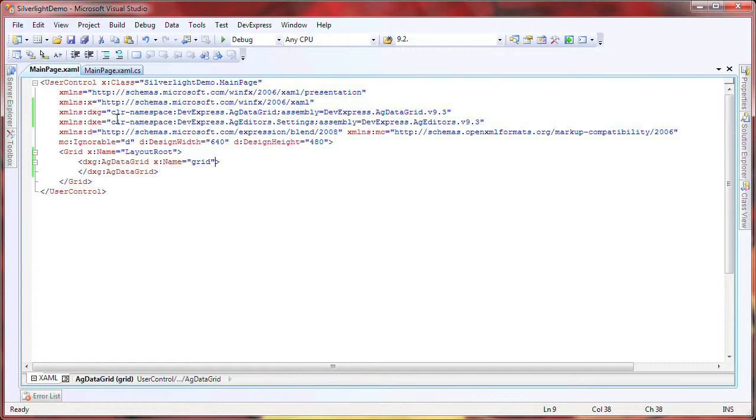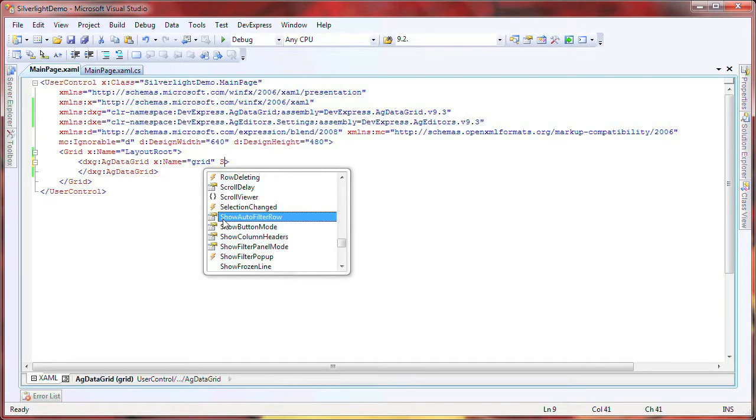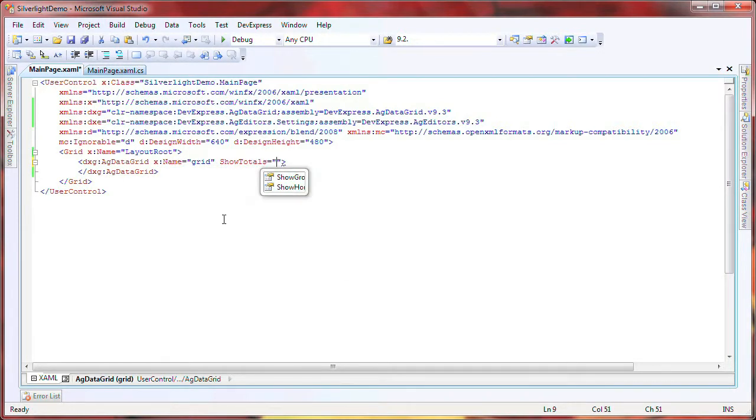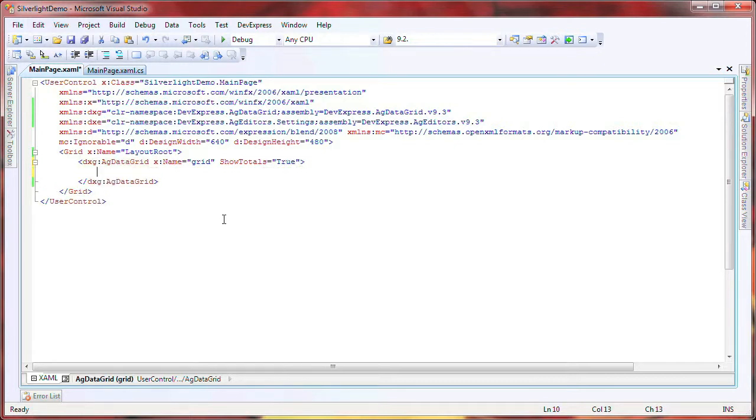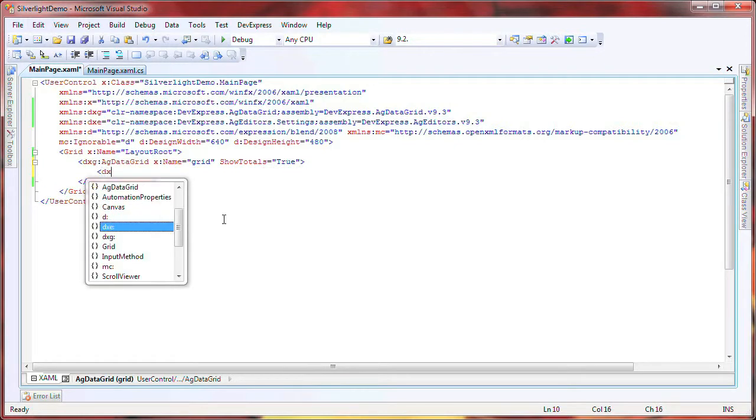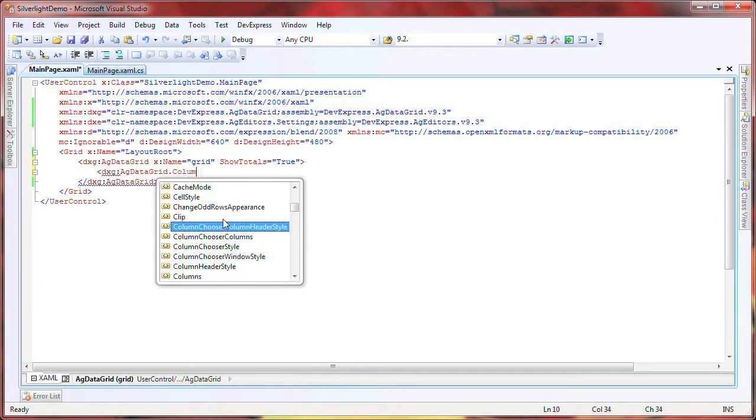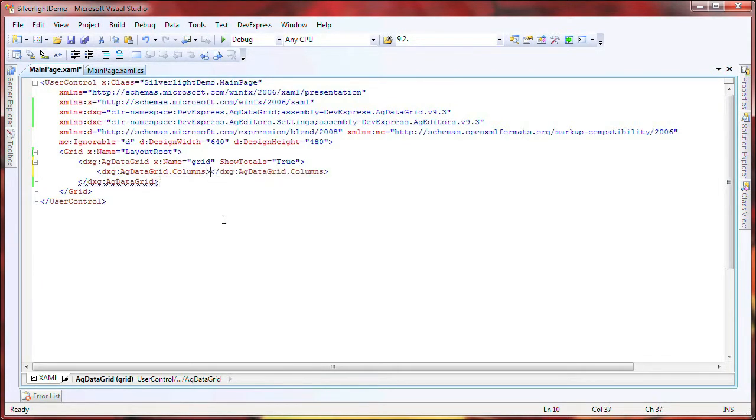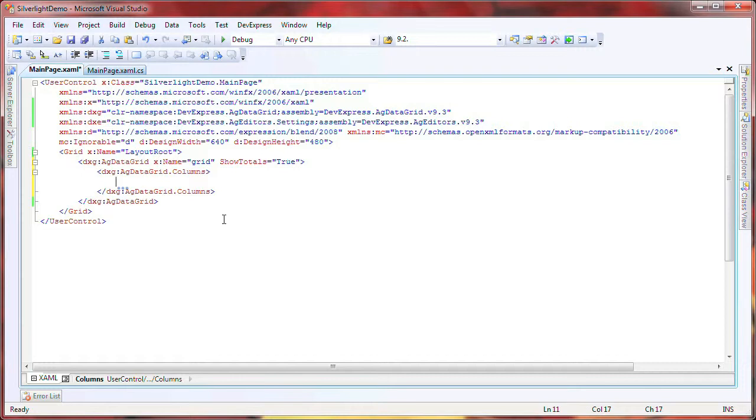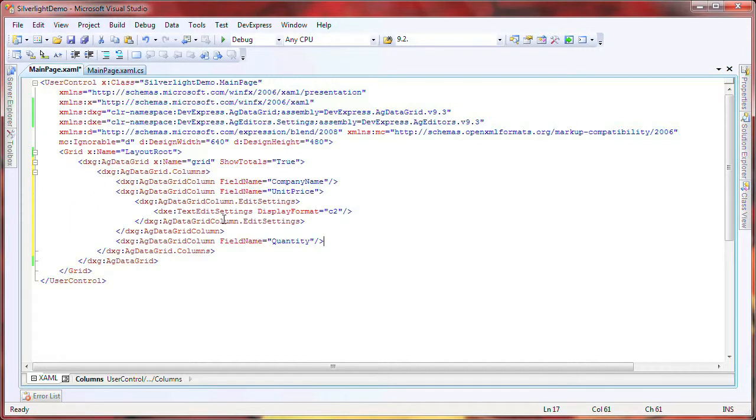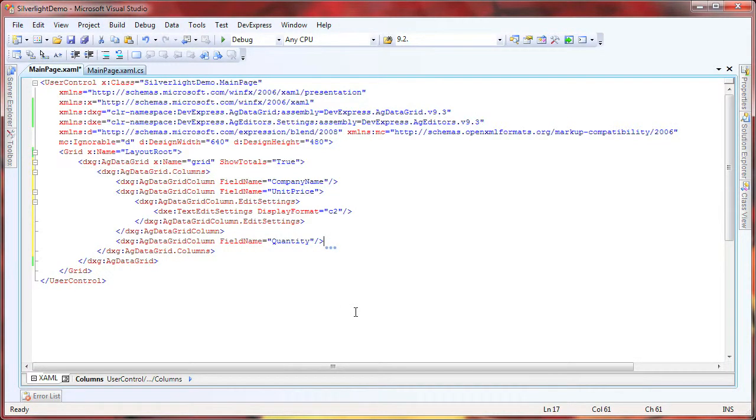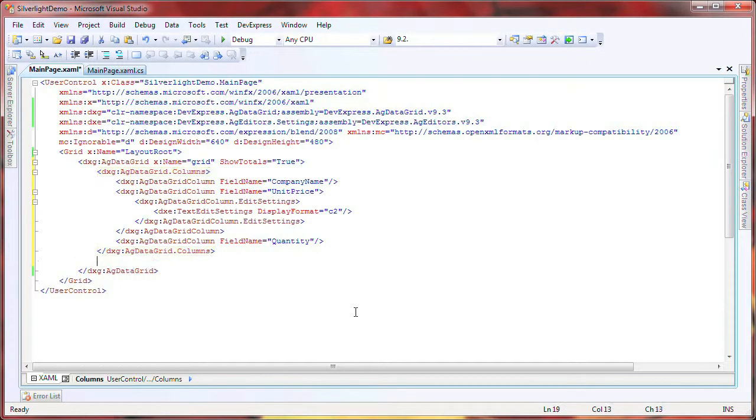I switch to the XAML editor. I enable the grid's ShowTotals attribute so that total summary values may be created and displayed within the footer. Next, I create a columns collection and specify the columns for the grid. You can see here that using the Xpf.Editors library, I've specified the values in the unit price column to be formatted and displayed as dollar currency values.